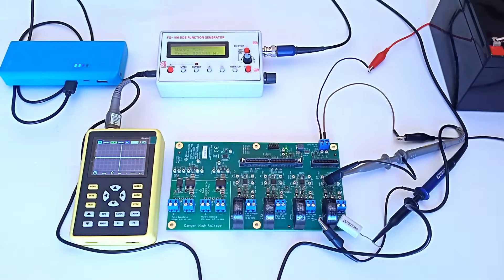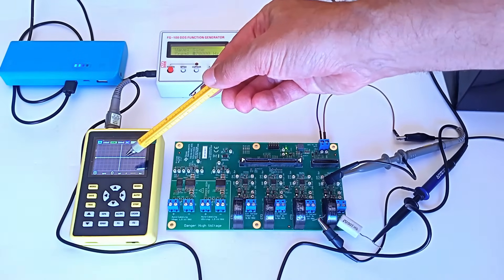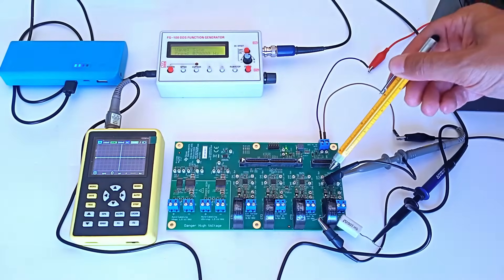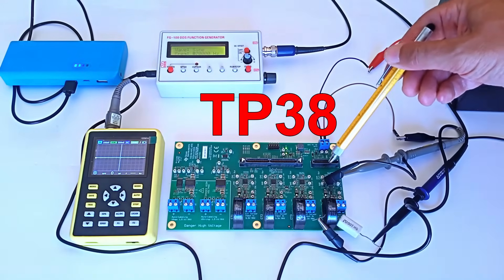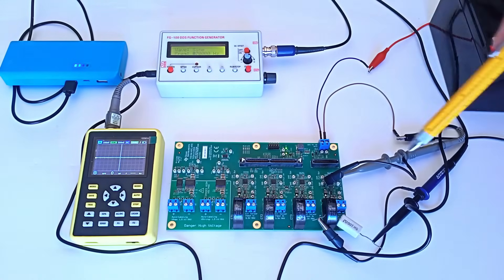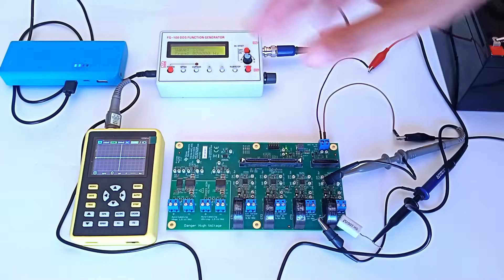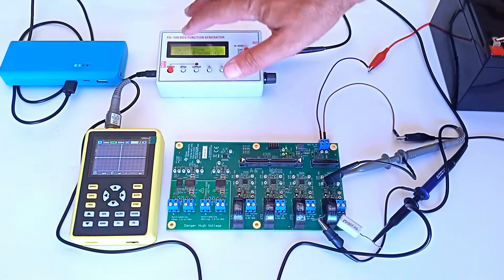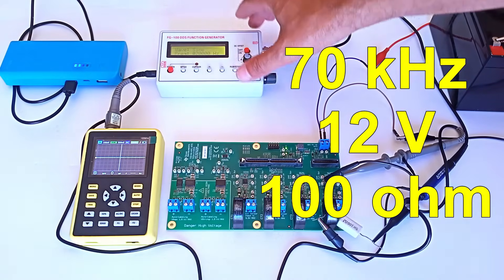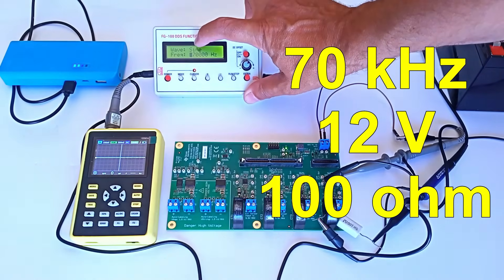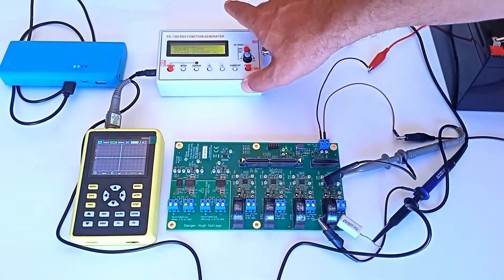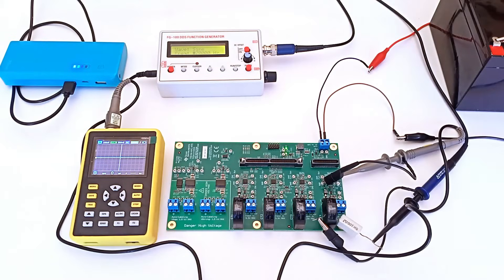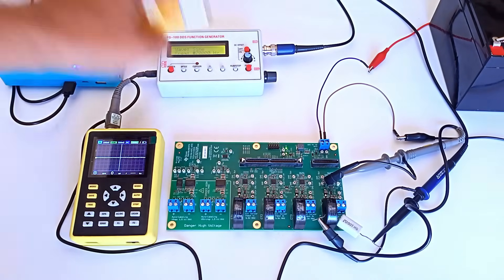An oscilloscope measures the amplified and filtered signal on TP38 and GND. The arc signal is generated at a frequency of 70 kHz at 12 volts on a 100 ohm load. Without the arc, the signal is flat.